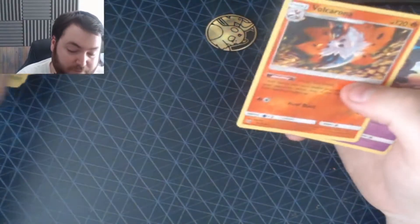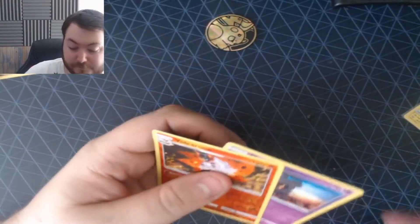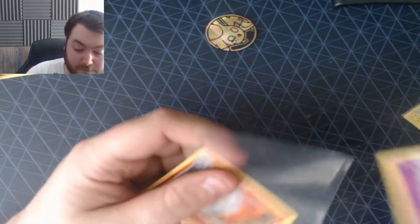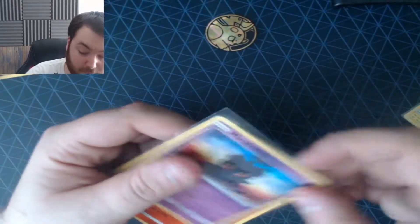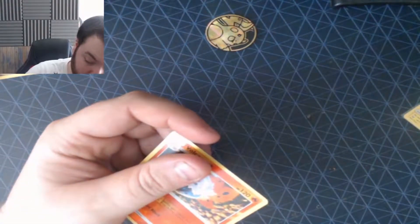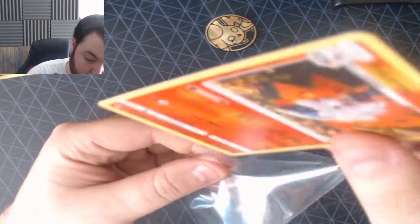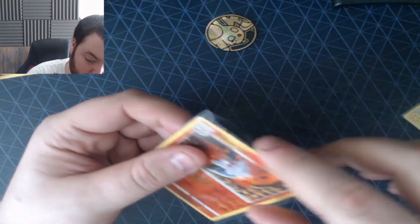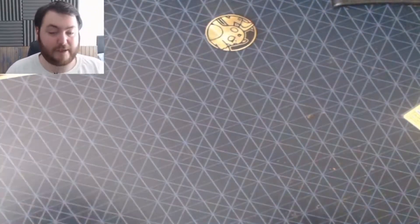And it is a Marshadow holo. Volcarona's getting his own sleeve as well because it's legendary. Because I like to do that. Because I always like to put all the legendaries together.